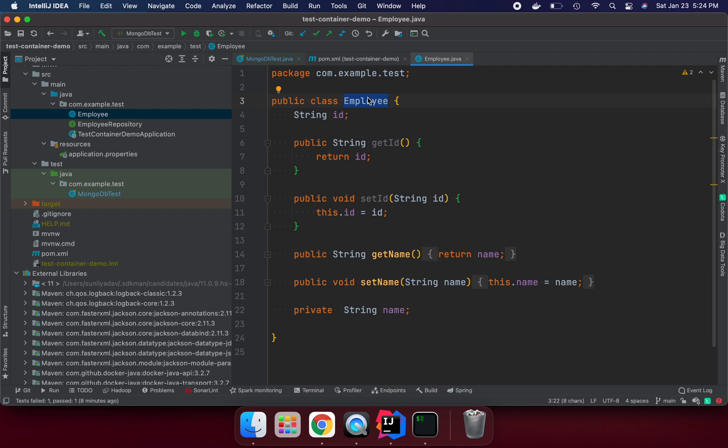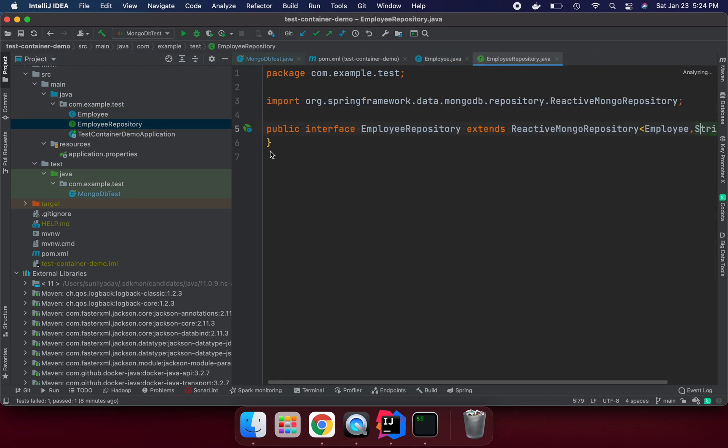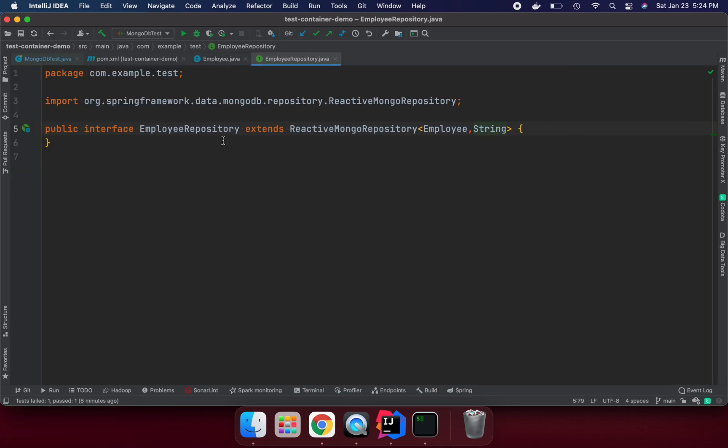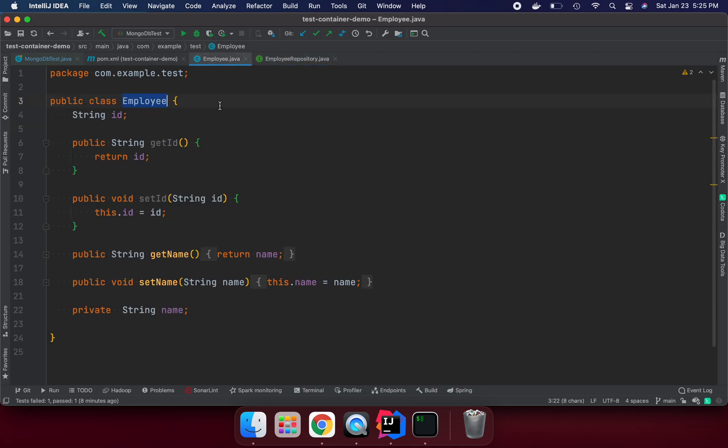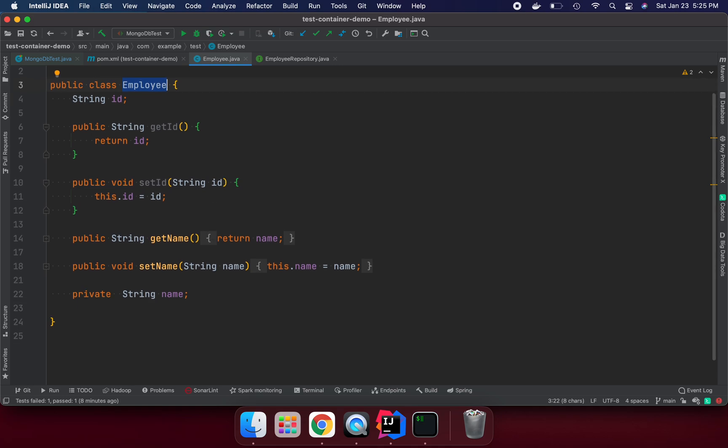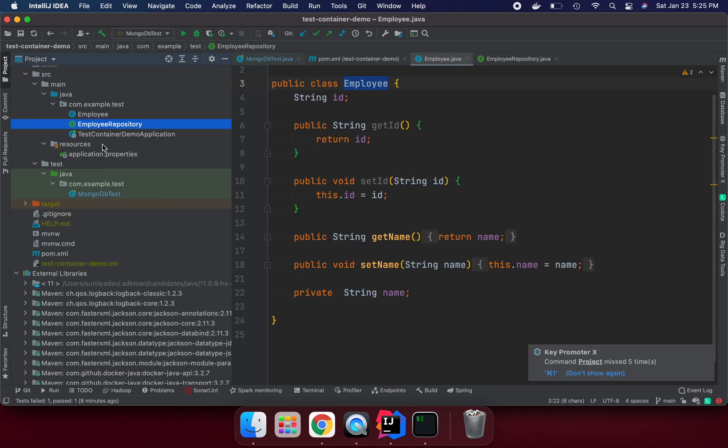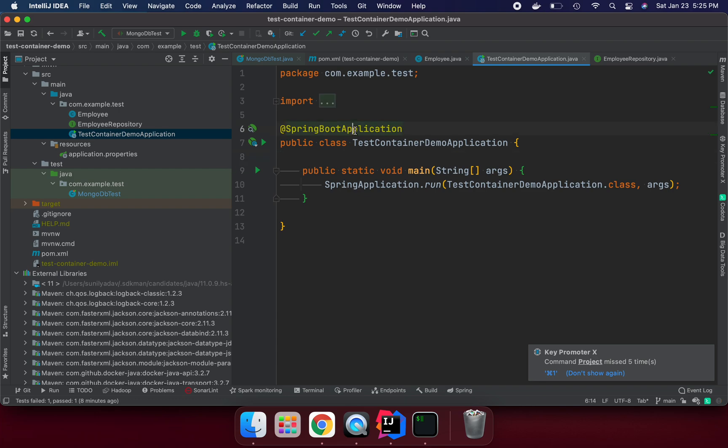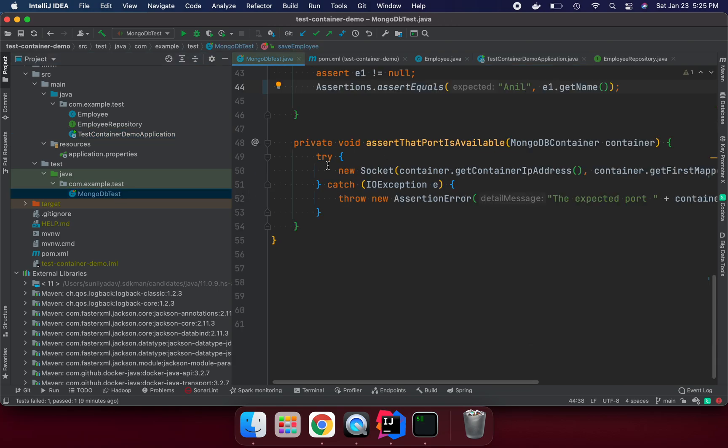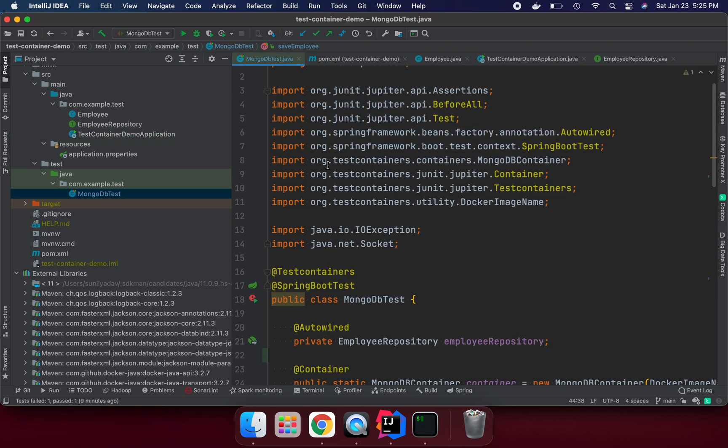I have created the employee repository. This employee repository extends Reactive Mongo Repository and if you see the signature, we are saying this is our Employee class, which is the collection object, and the key type is String, that is the ID in Employee.java. In the test container, this is just a simple Spring Boot application with the annotation on top of it. In MongoDBTest class, we need to put Spring Boot Test annotation and Testcontainers annotation to enable running with JUnit 5.